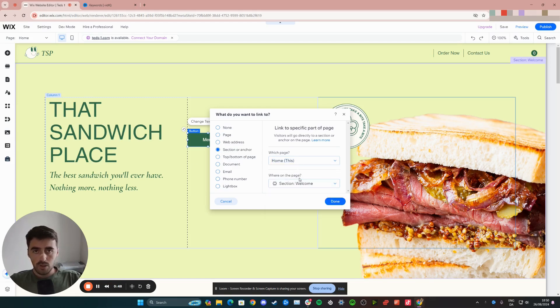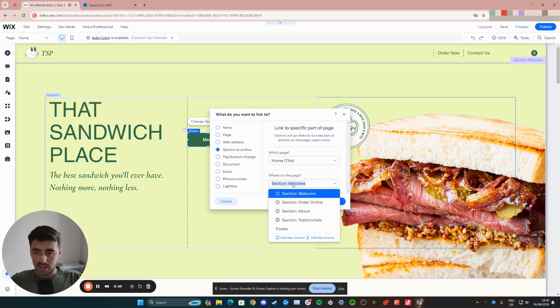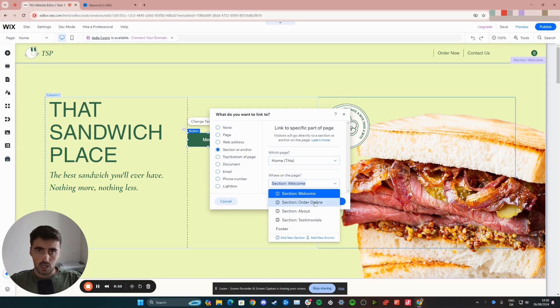And then where on the page do you want people to be taken? In my case, it's going to be the order online section right here.